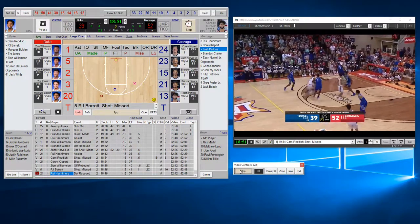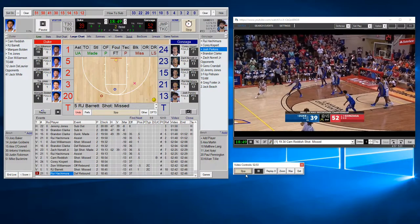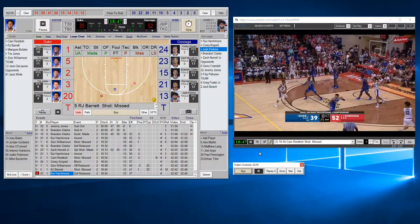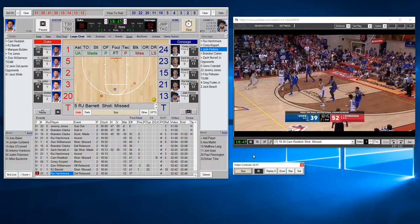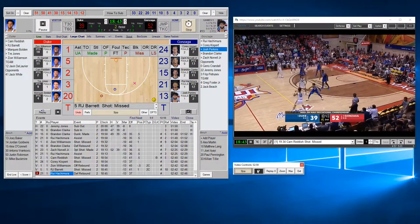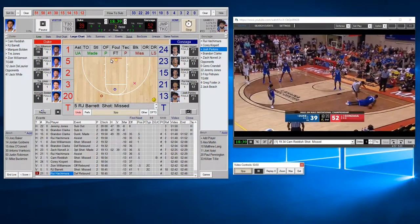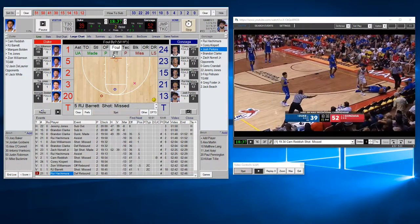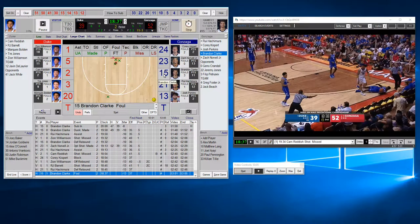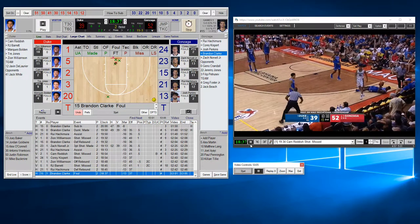We're ready to score the next event. You don't have to touch any controls — the software will stop the video by itself when you start entering an event. We just had a foul; hit foul, and the clock stops. It's on number 15. Now we'll start just the video, not the clock, because it's a dead ball — so hit the Play button. The clock is not running.